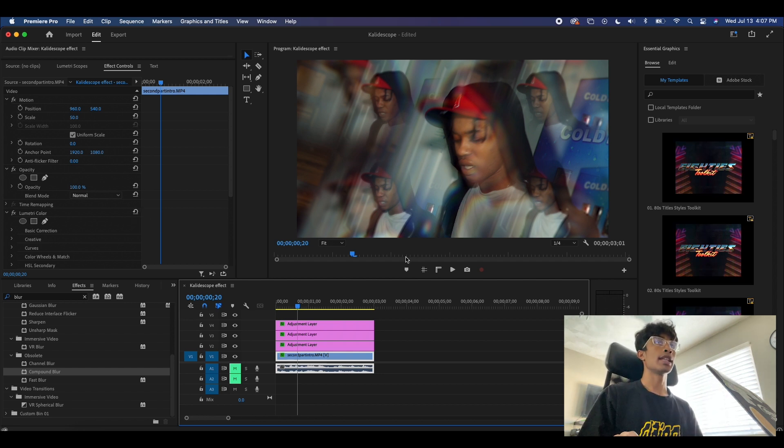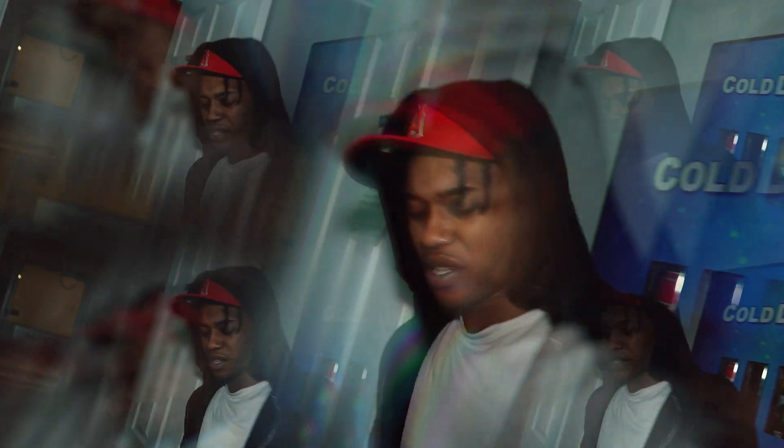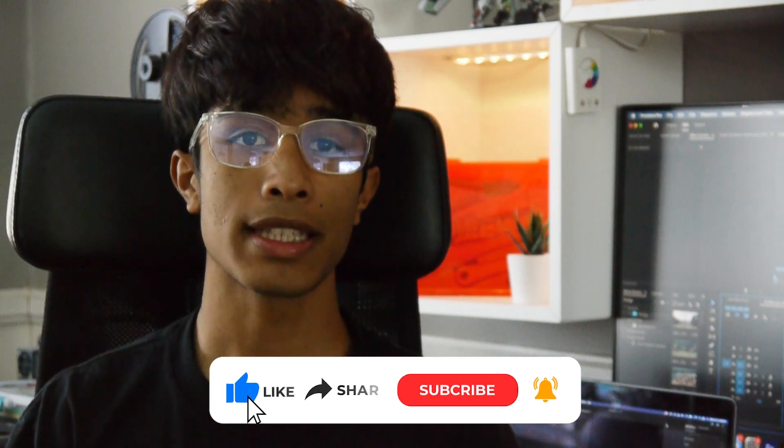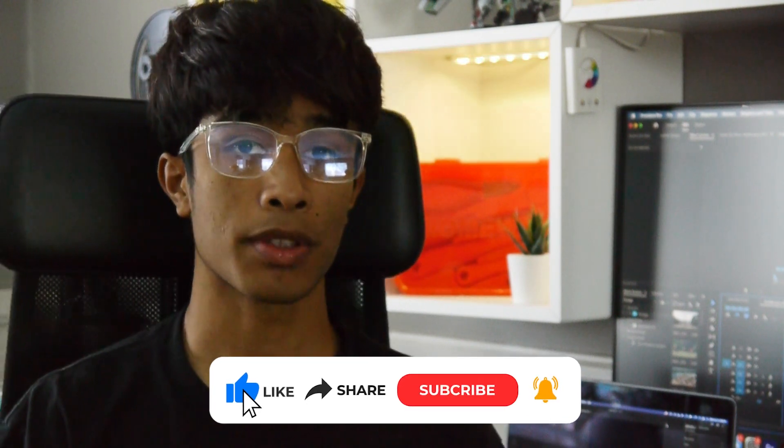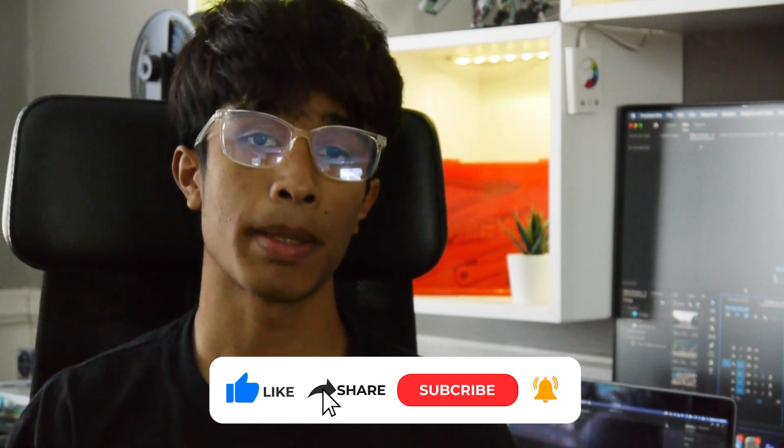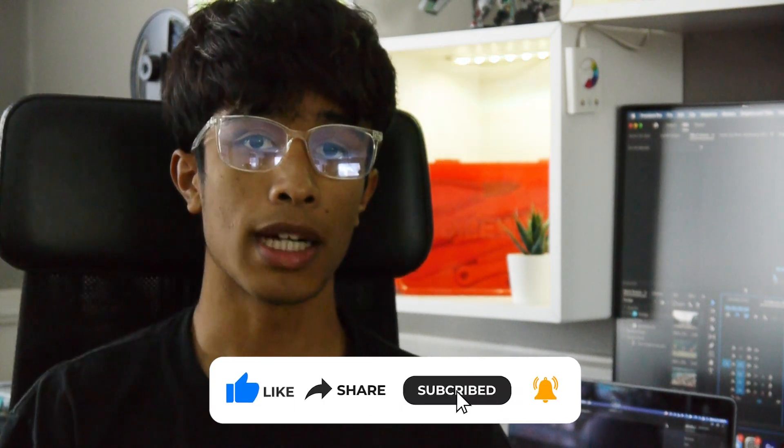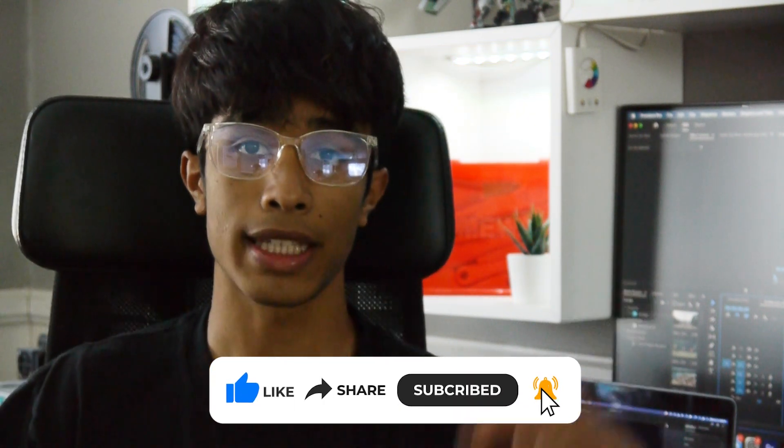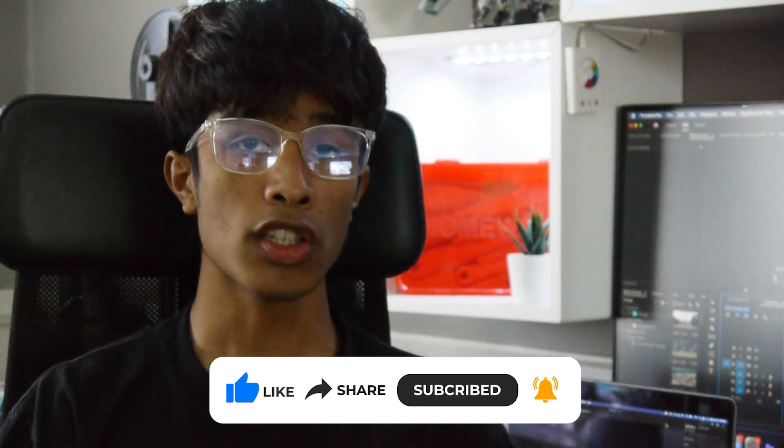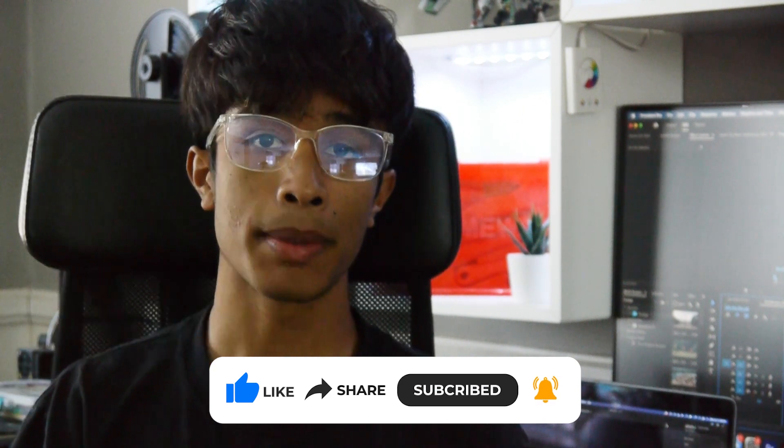Thank you again so much for watching. I hope at the end of this you'll be able to walk away with an effect that you can use for your future music videos or projects. If you haven't yet already, make sure that you hit the like button and subscribe with the notification bell on for future updates on tutorials like this. Also make sure to leave a comment down below if you had any questions or suggestions throughout the tutorial. Once again, thank you so much for watching and we'll see you guys in the next video.